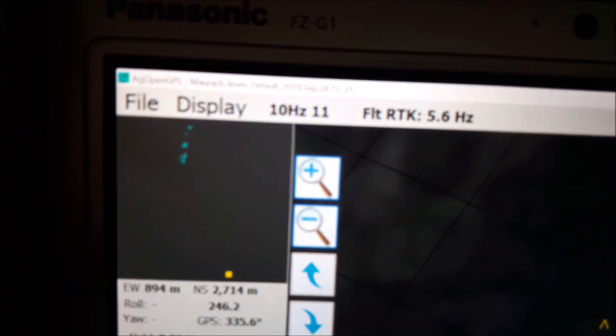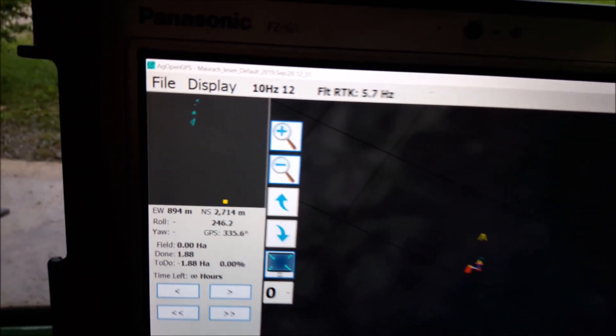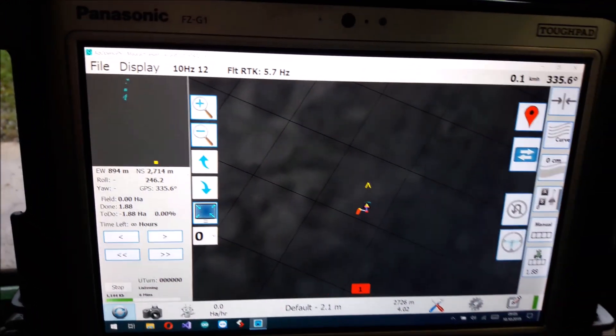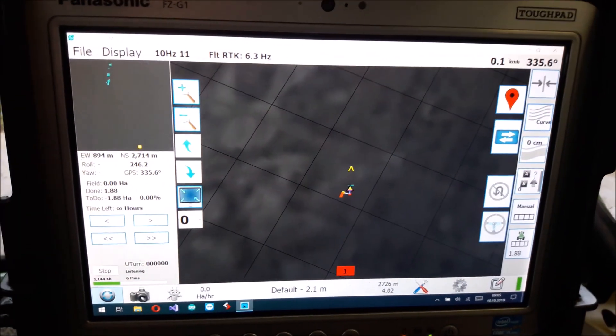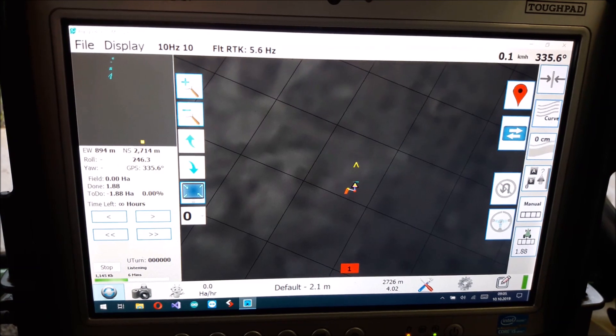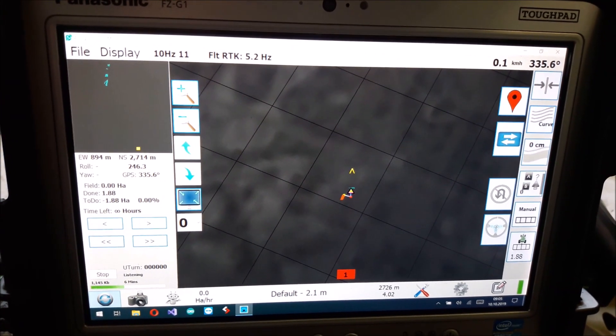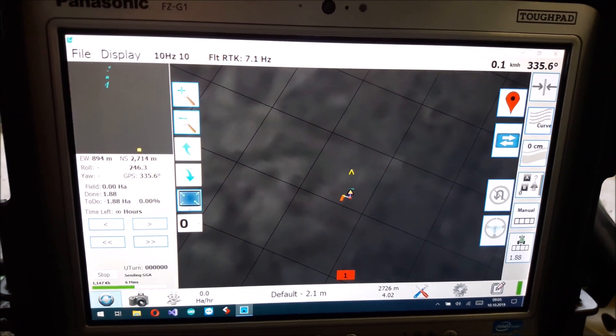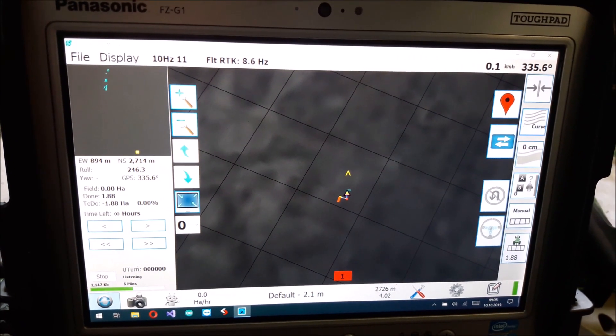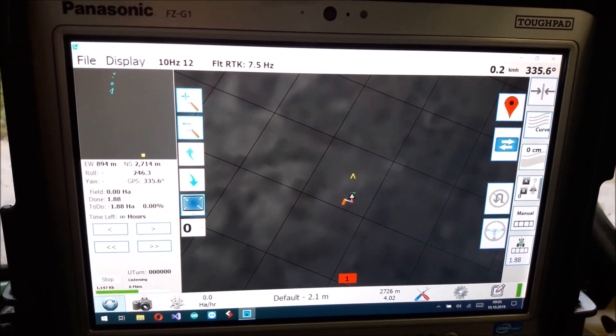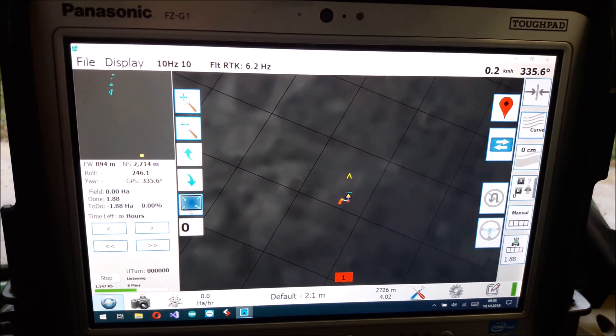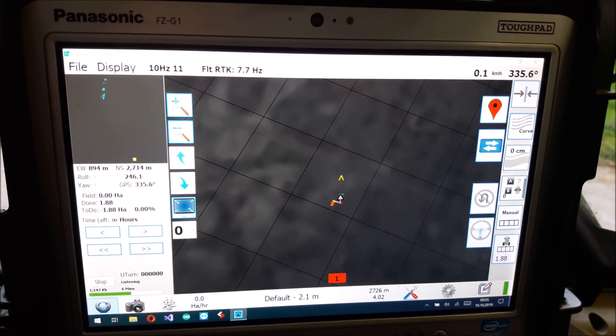So here you can see where I've already harvested. And it's very cool at night. So you can find the next row easily.